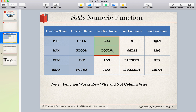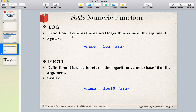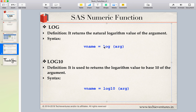In this session we will talk about log and log10. Log returns the natural logarithmic value of the argument. The syntax is: variable name equals the function log, and then you pass the argument. This argument can be a numeric value or a numeric constant. Similarly, log10 returns the logarithmic value for base 10 of the argument, with the same syntax except the function is log10.